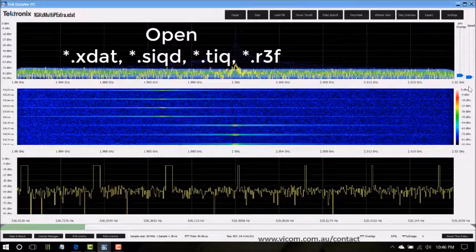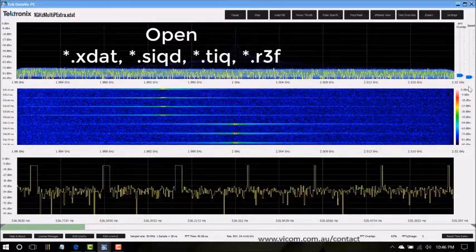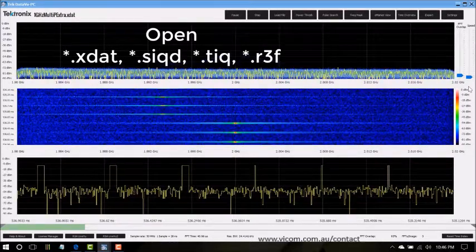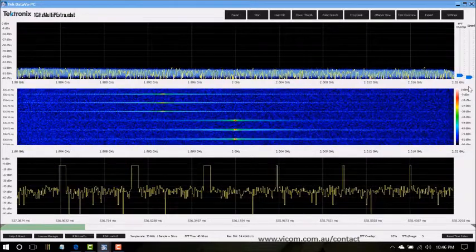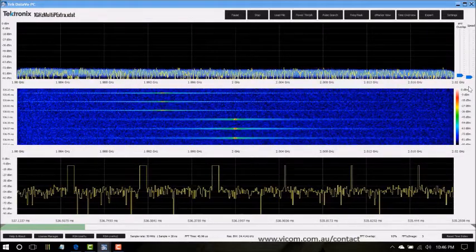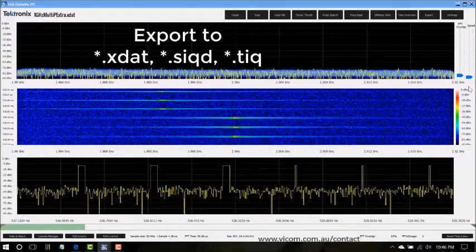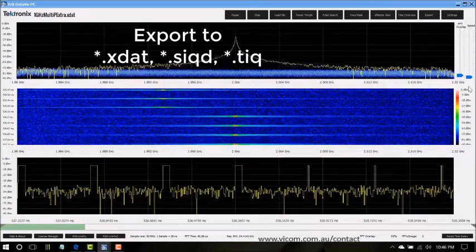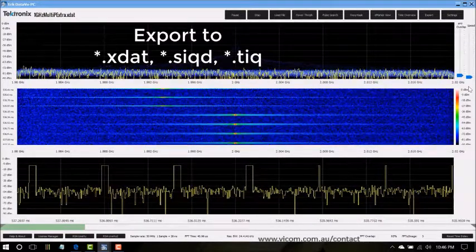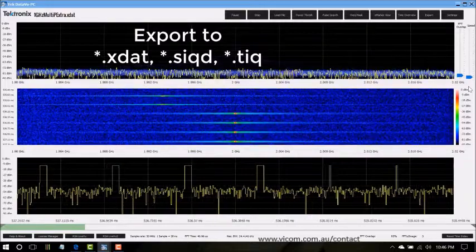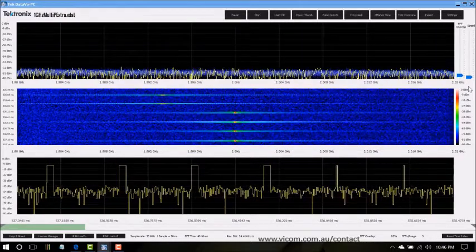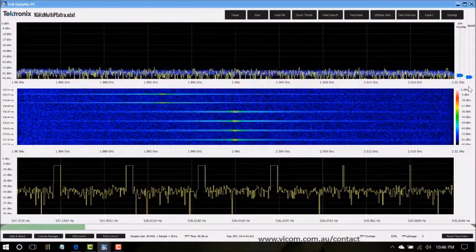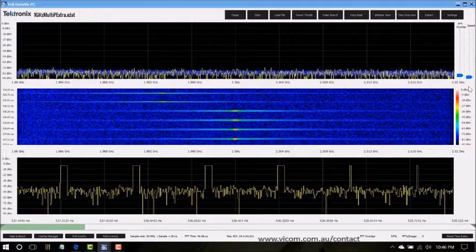DataView PC can open xDAT, SIQD, TIQ, and R3F files, and then you can export all or any part or section of the data file to a new file - xDAT, SIQD, or TIQ files - to create new data files to use anywhere, including directly into Tektronix SignalView PC.